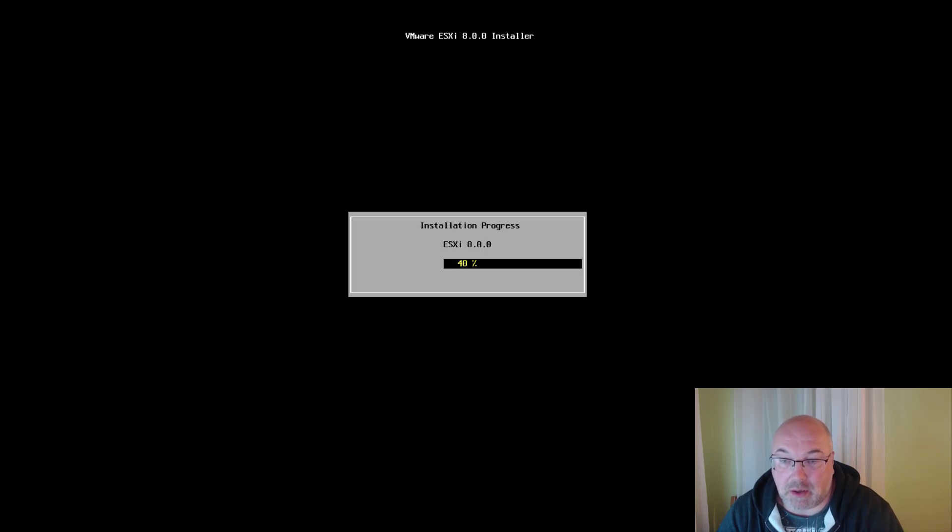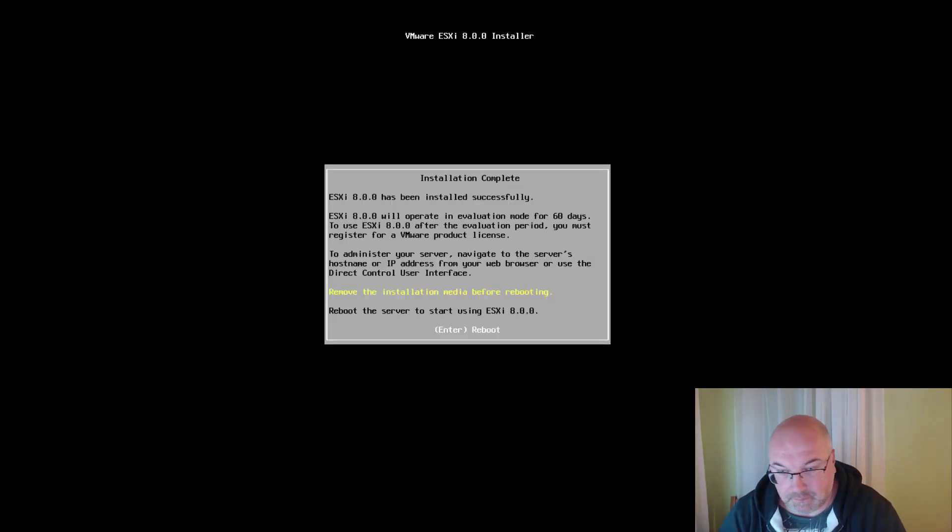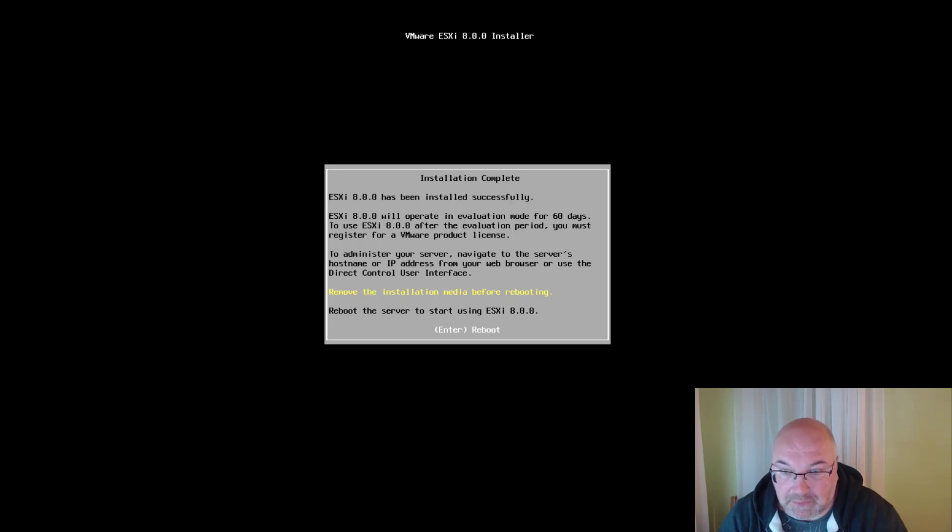Once it's reached 100%, we would have to reboot our ESXi. And as you can see, now we have to reboot ESXi. Just press Enter.